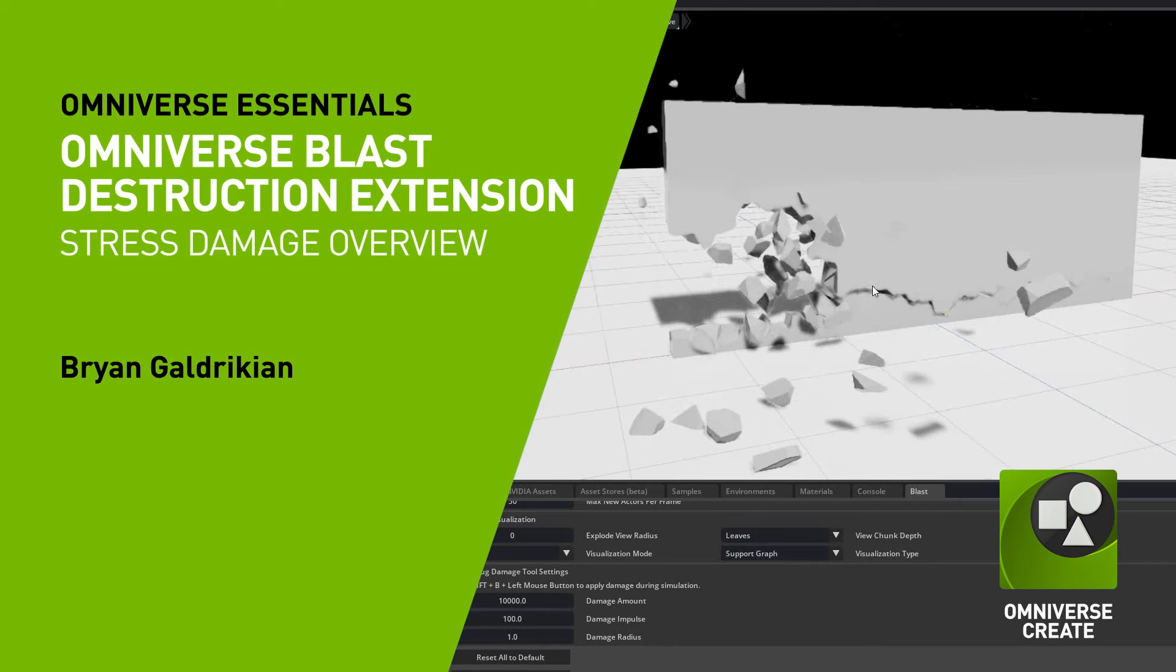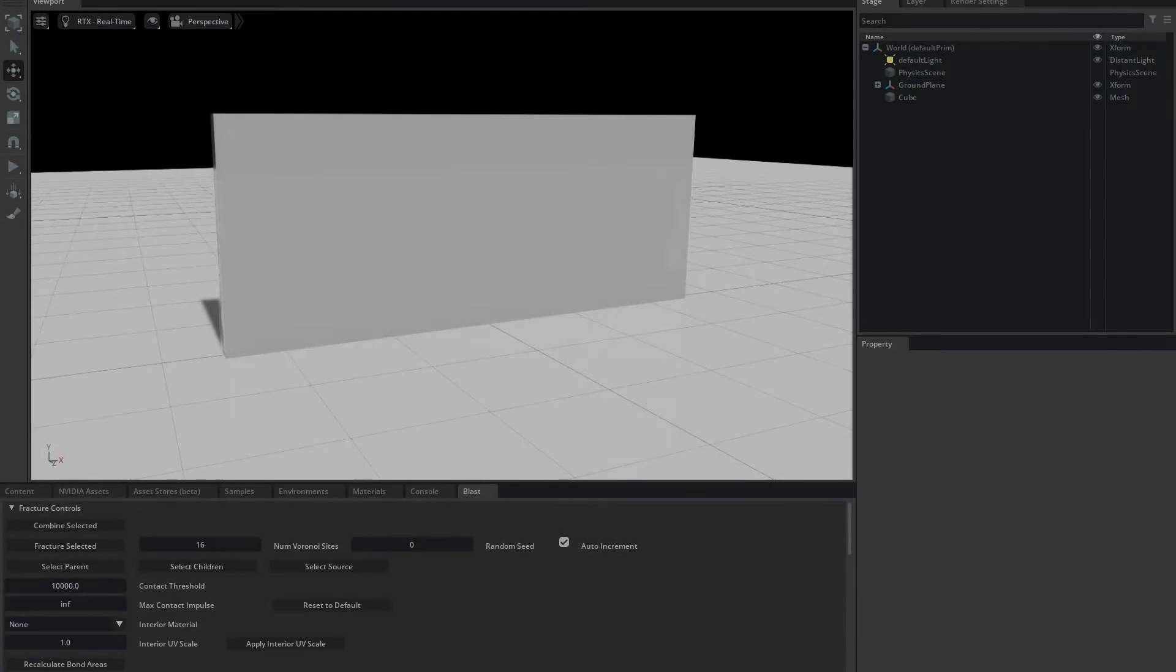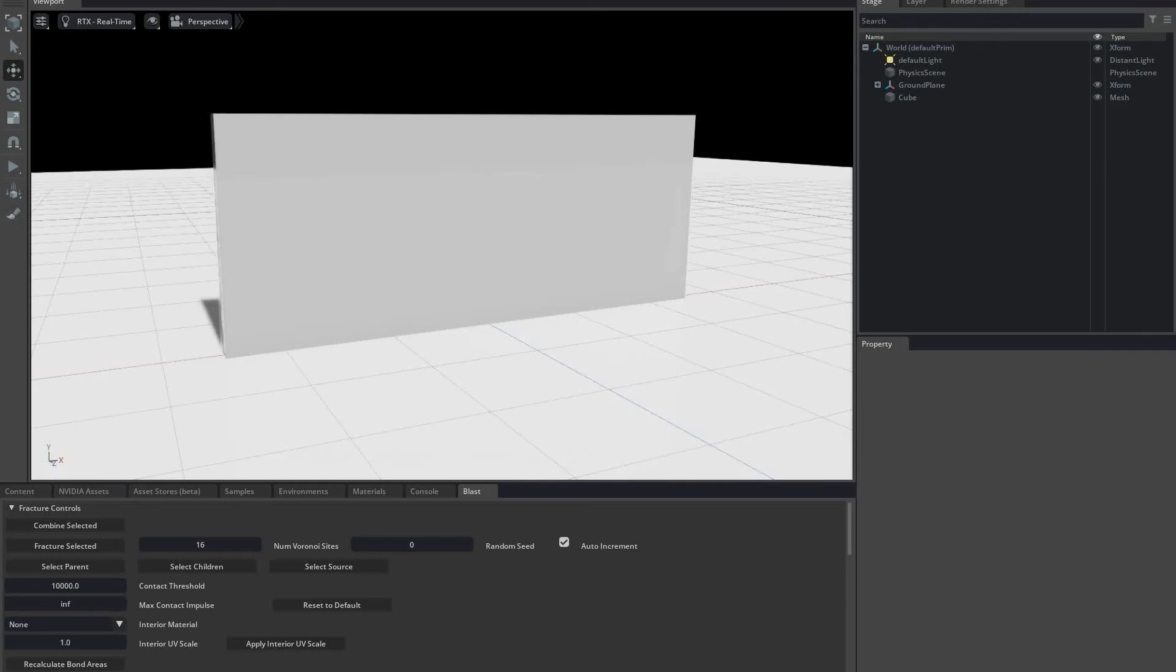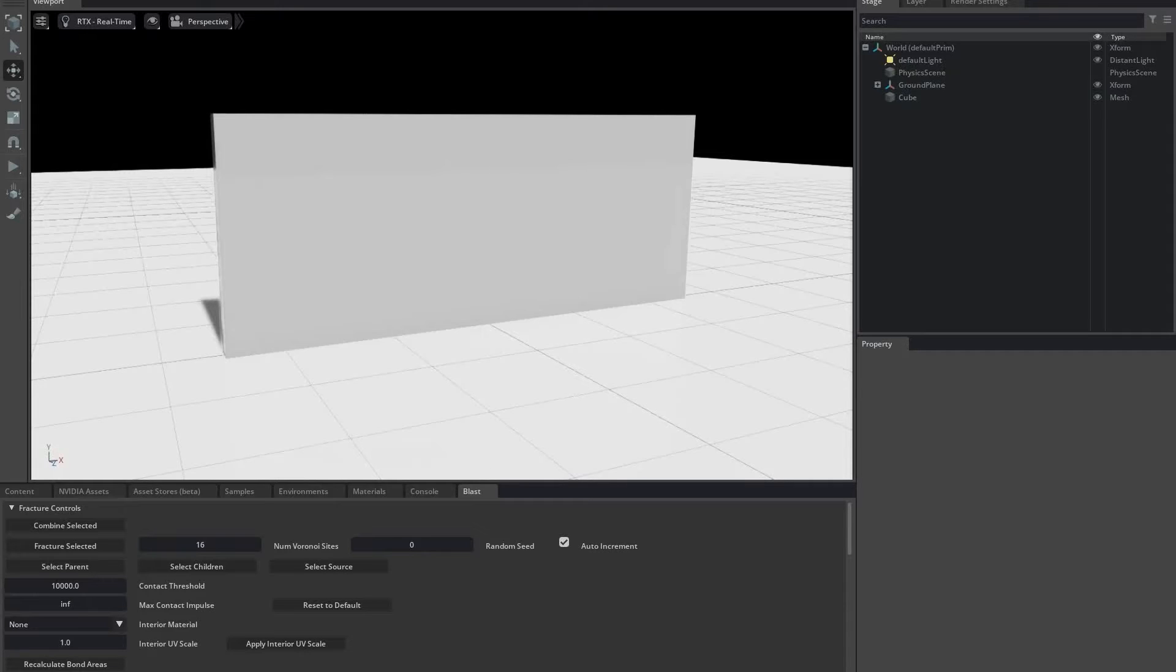This video goes along with the stress damage tutorial in the Omniblast extension documentation. Stress damage is a new feature in the Omniblast extension, debuting in version 0.11. This version can be found in Create 2022.3.